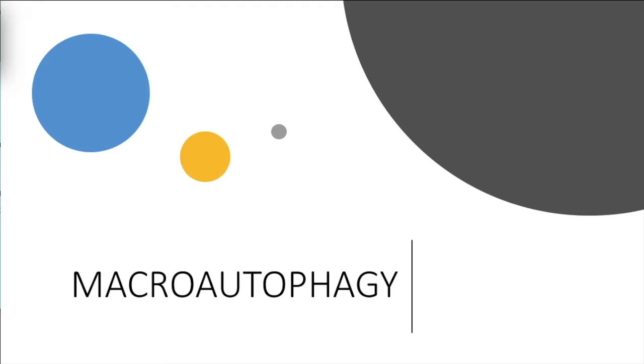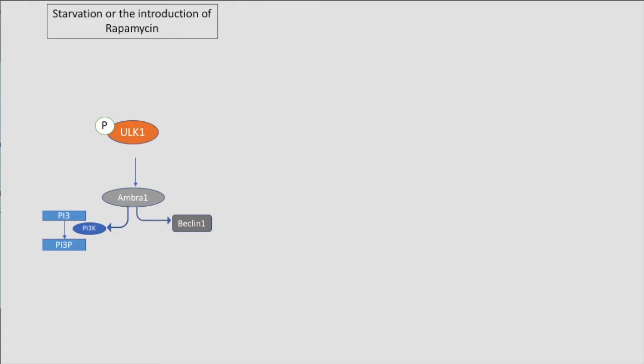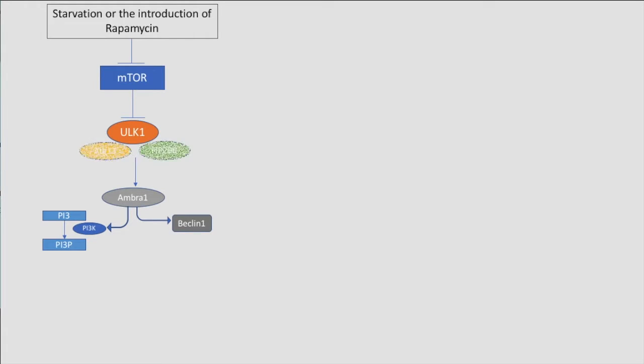Step 1: Induction. This is initiated by cellular starvation or the presence of rapamycin. These stimuli inactivate mTOR, causing the dephosphorylation of ULK1. Activated ULK1 activates ATG13 and FIP200 by phosphorylation. This builds the scaffold for the autophagic vacuole membrane.